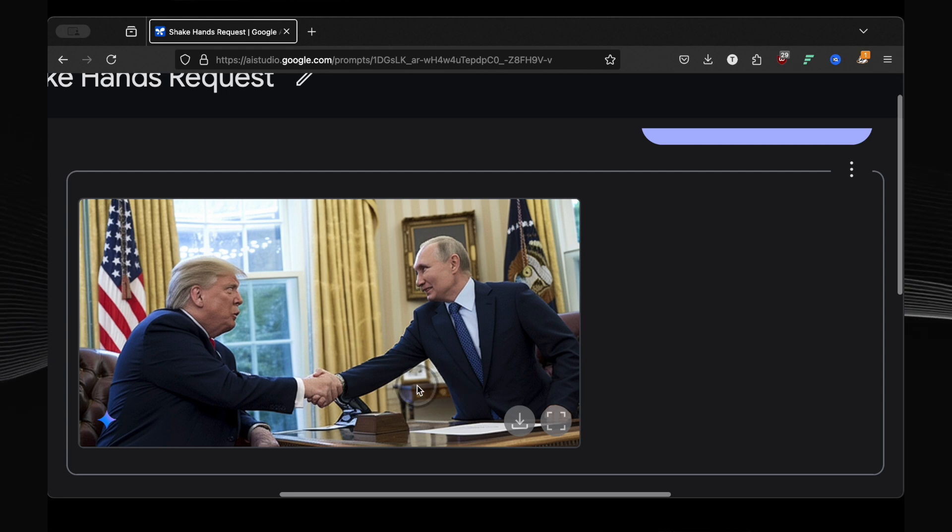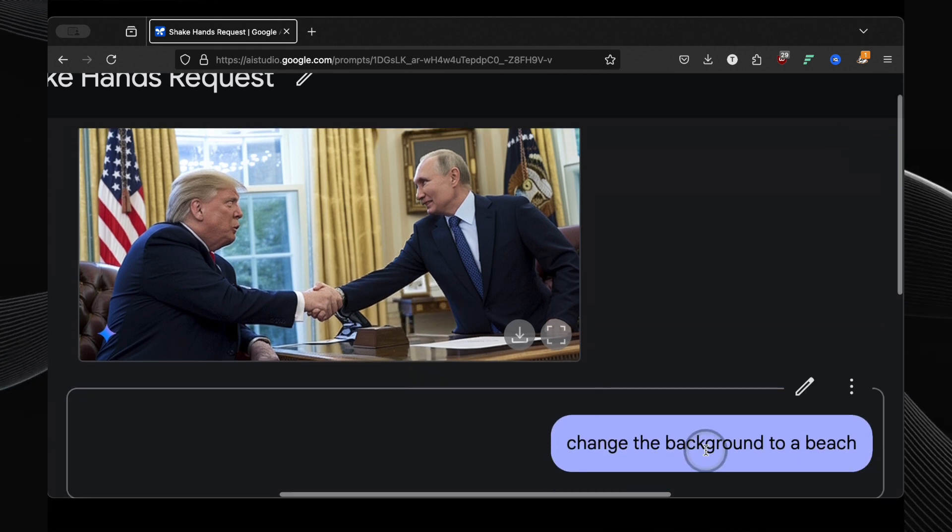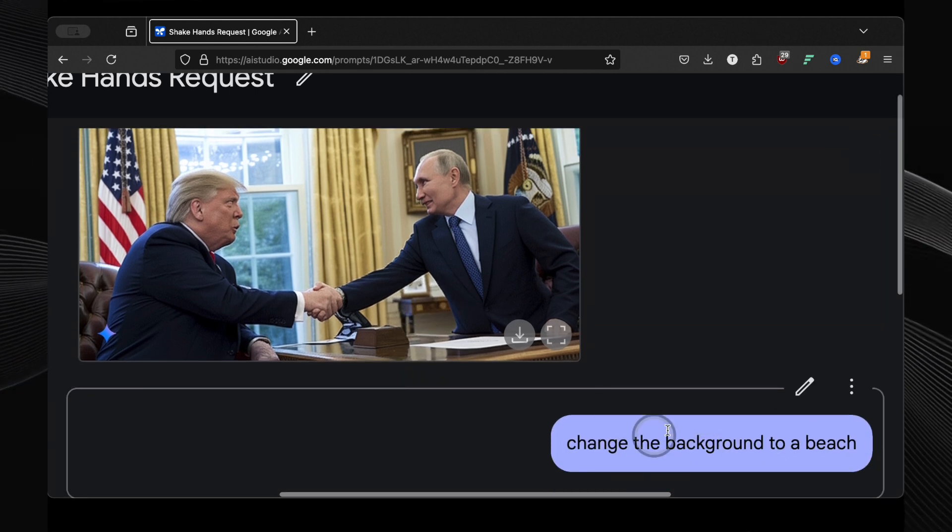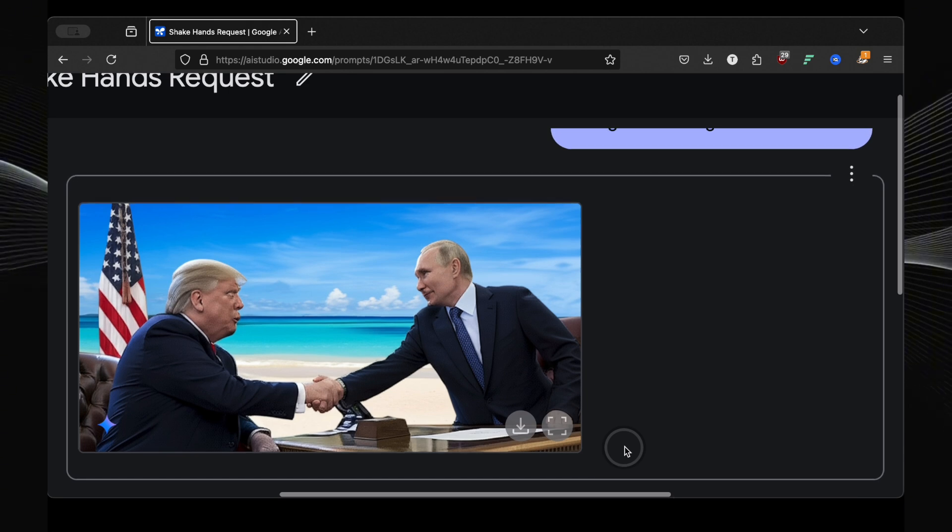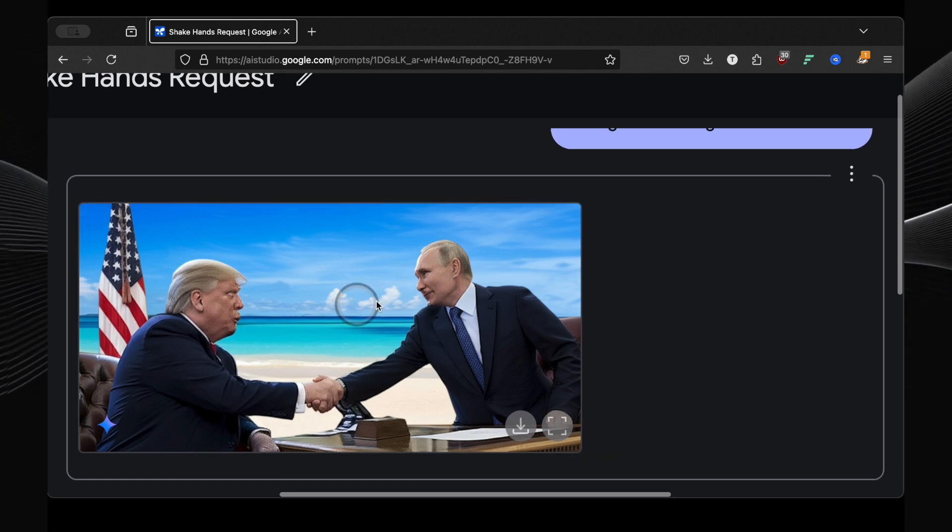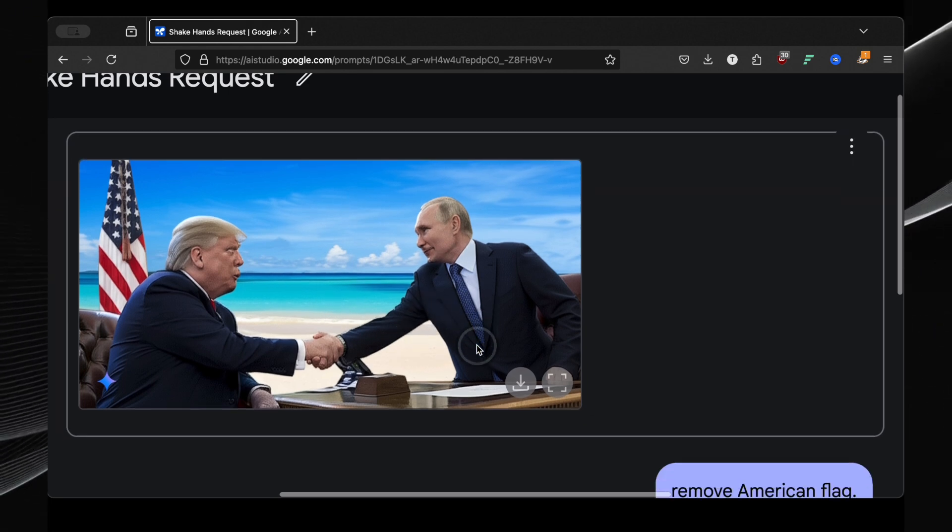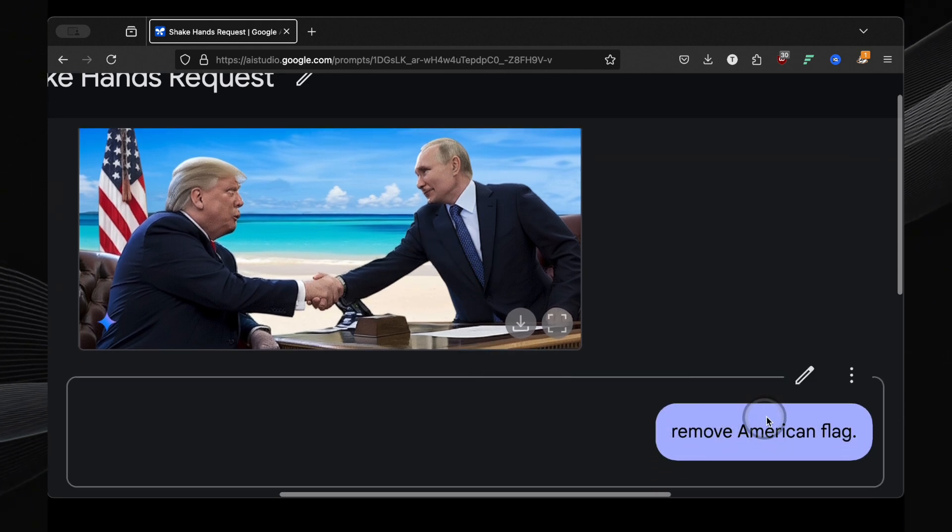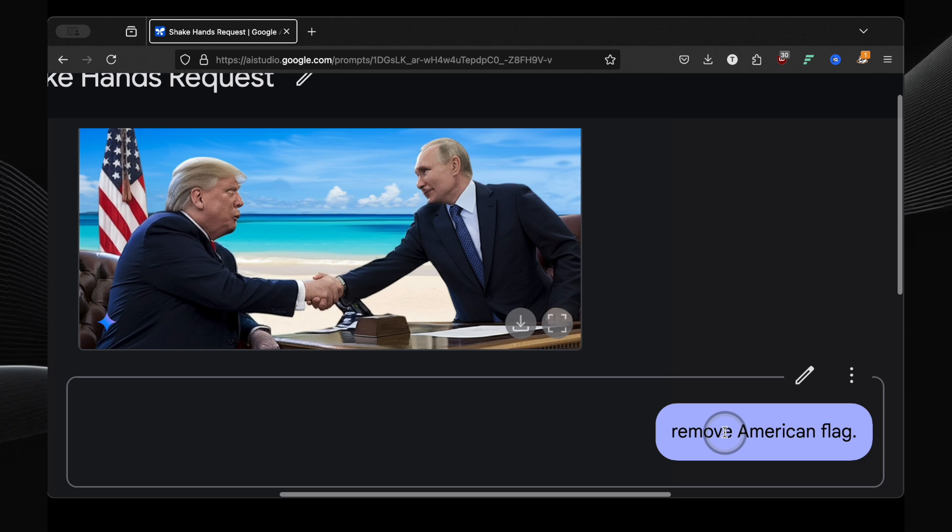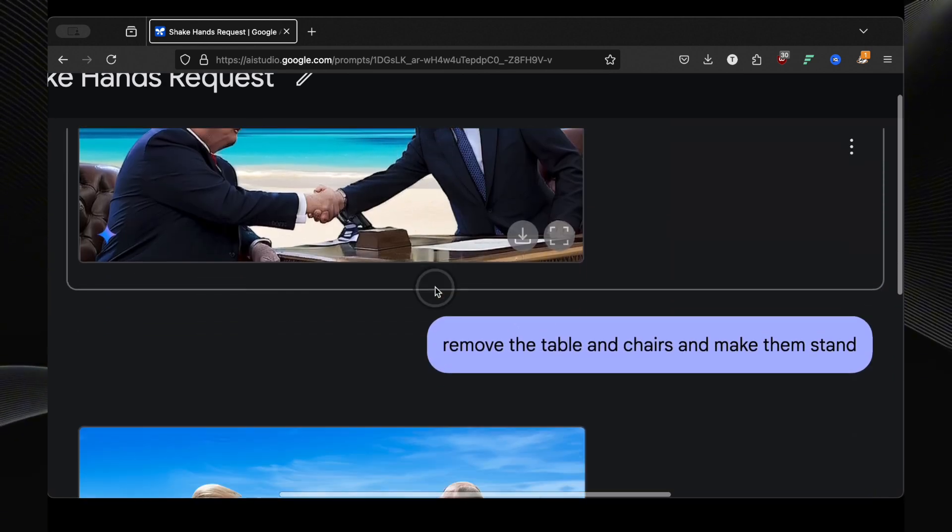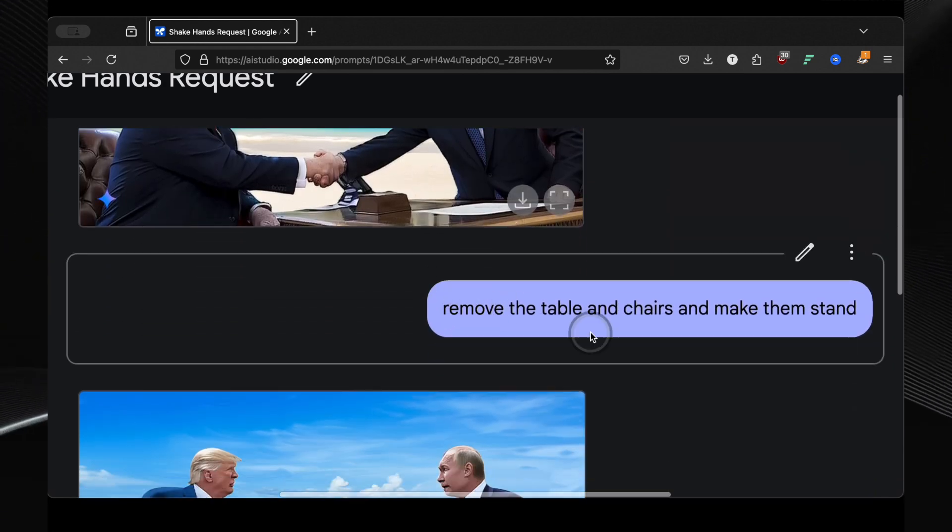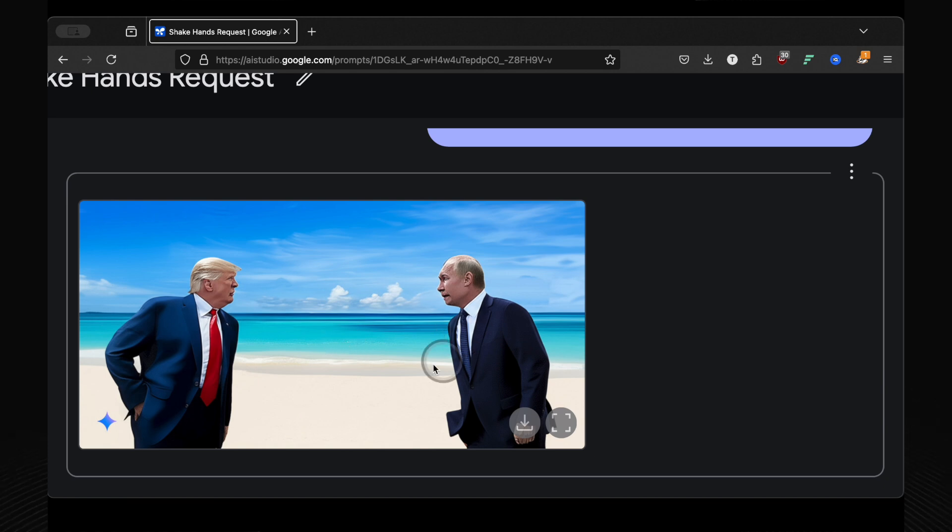Okay, let's get really crazy. I told it to change the background to a beach. And whoa, there they are on a beach. But we still had that American flag in the furniture. So I prompted remove American flag. Gone. Then, remove the table and chairs and make them stand. And bam! Trump and Putin standing on a beach looking pretty serious. This is insane.